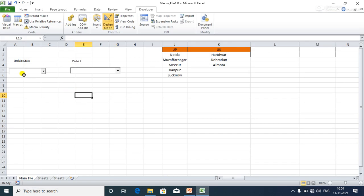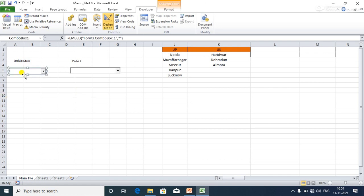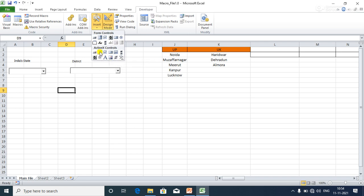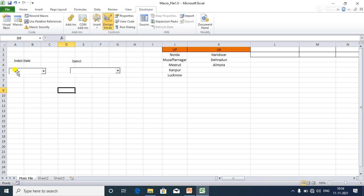Here I have two drop-downs — ComboBox one and ComboBox two. Go to the Developer tab, then Insert, and go to ActiveX Controls. There are two types of controls: Form Controls and ActiveX Controls. For this, I have used ActiveX Controls — one ComboBox for states (India) and one for districts.